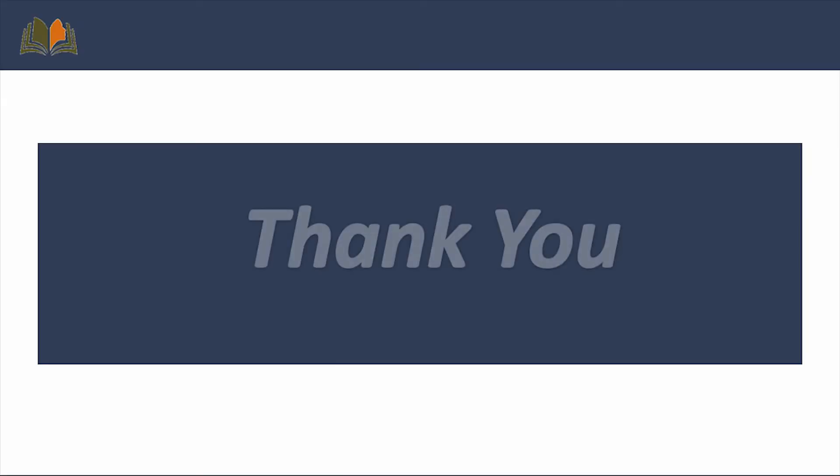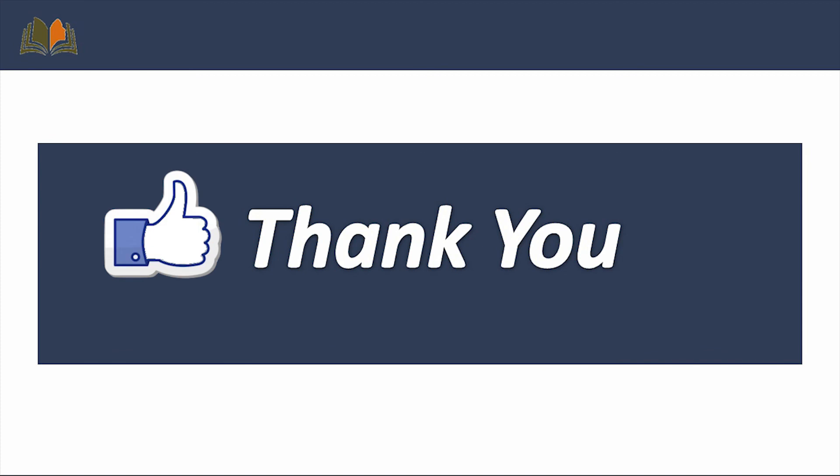So this is all about our today's video. Thank you. Please like and subscribe to our channel.